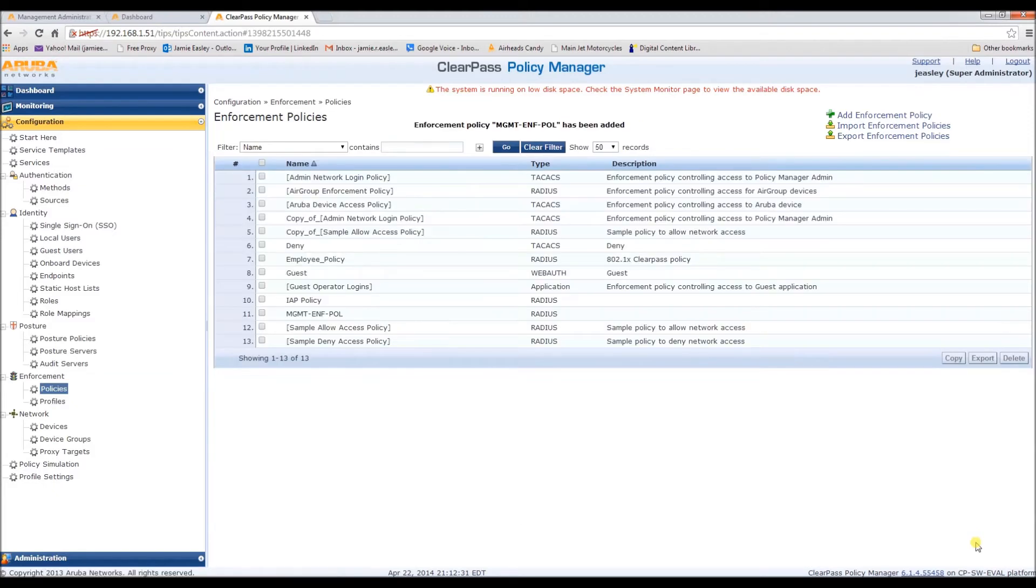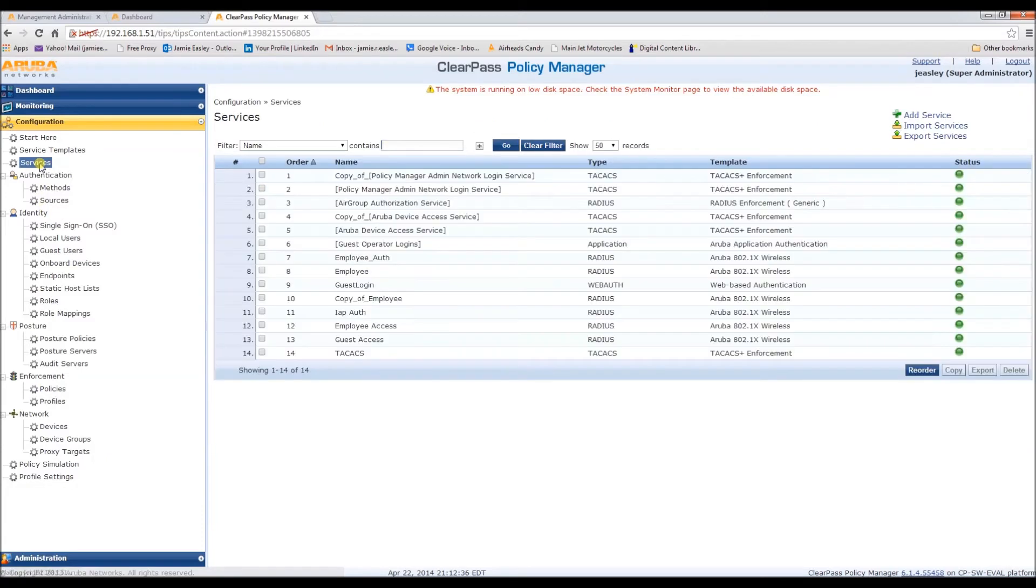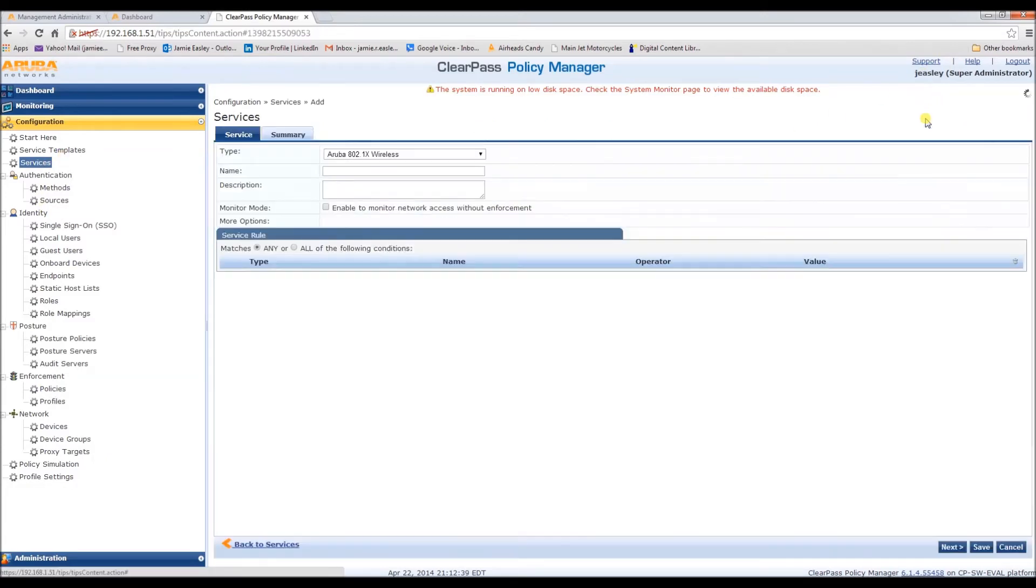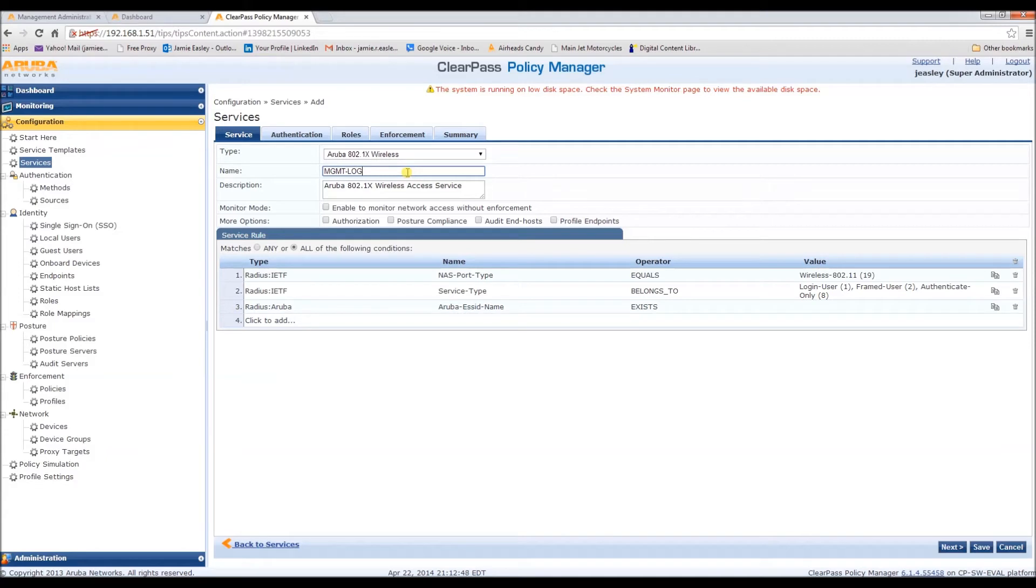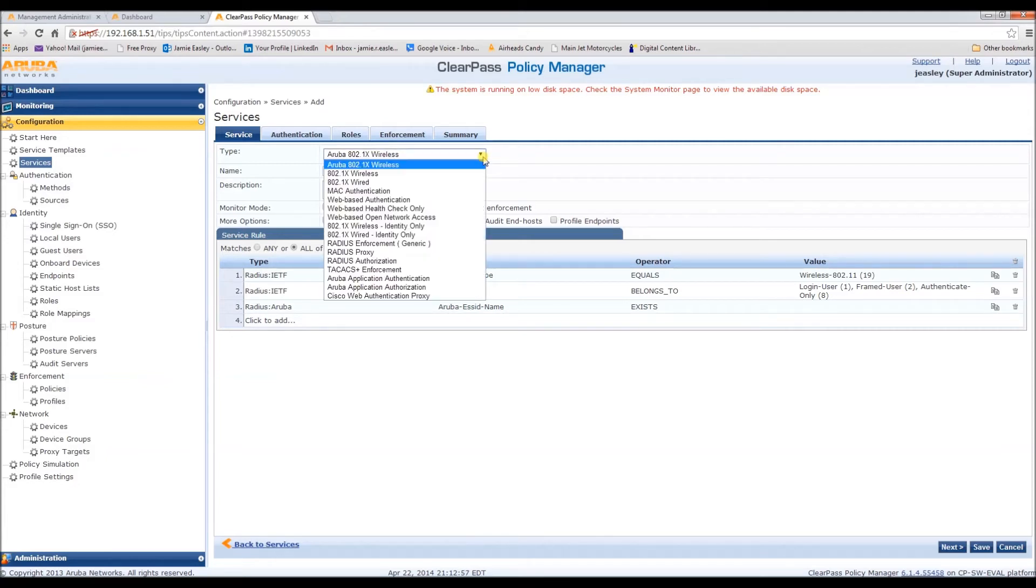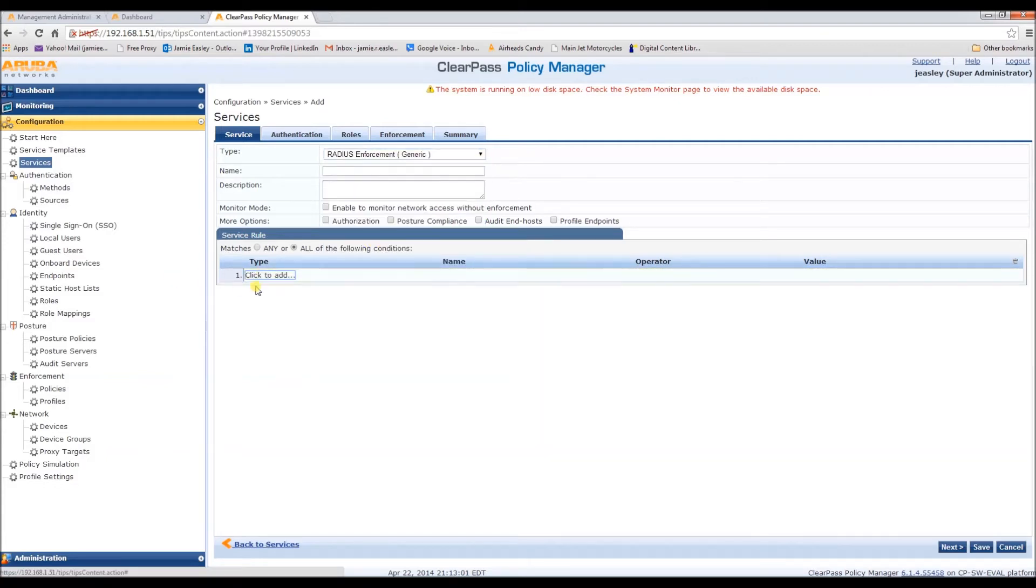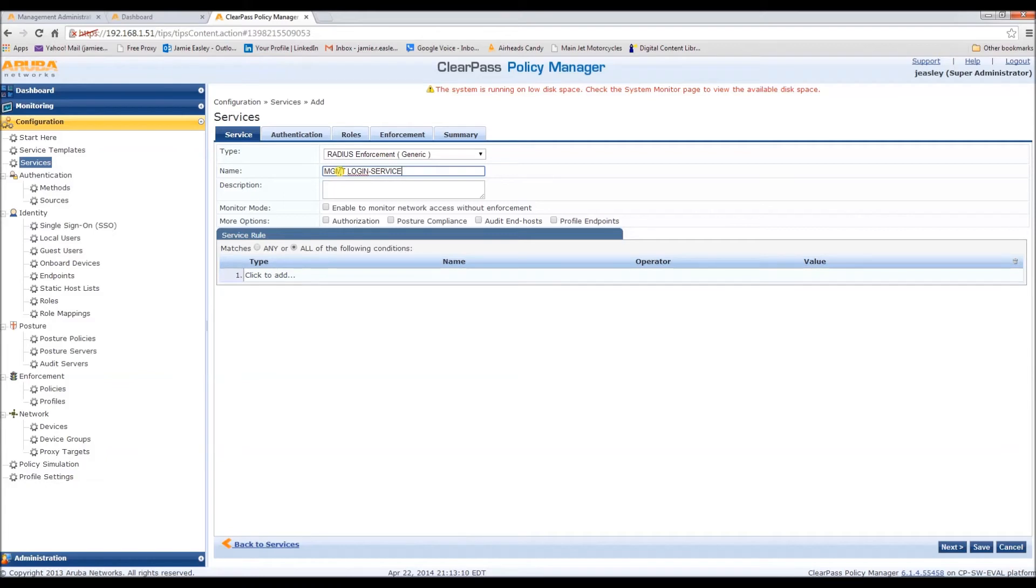Now, we need to create a service. We're going to call this management login service. And we need to make this just a generic radius enforcement.